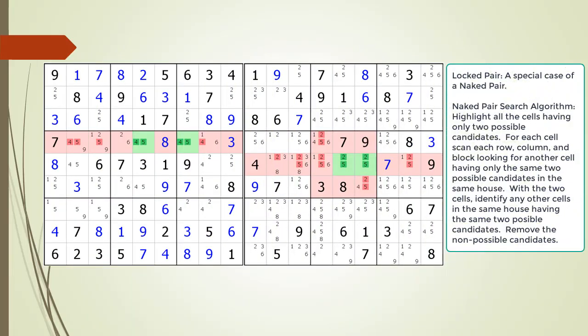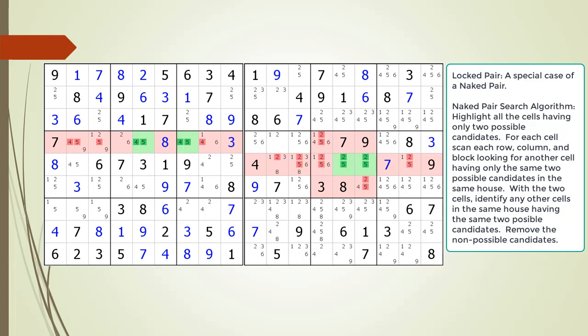Consider the following two Sudoku puzzles side by side. On the left is a normal Naked Pair diagrammed; on the right is a Locked Pair diagrammed. Let's first consider the Naked Pair on the left in the house making up row 4 now outlined. Notice how the two cells making up the Naked Pair occur in two separate blocks — cell 4,5 is in block 5 and cell 4,7 is in block 6. Now consider the Naked Pair in the puzzle on the right now outlined. The two cells making up this Naked Pair only occur in one block, that is block 5.